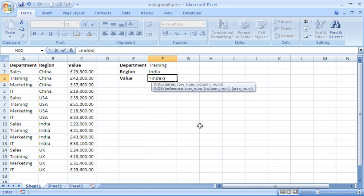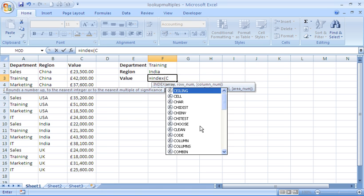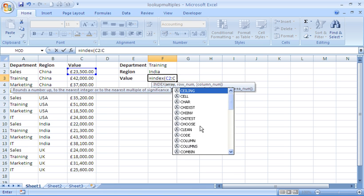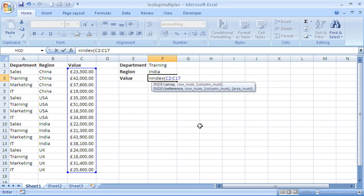If I put my open bracket it will ask for the arguments. The first thing it wants to know is an array. For the array I'm going to put C2 — I could select the range with my mouse which is usually a little bit easier, but that's the range I'm looking for. I want to look down that column, and that's where INDEX wants the intersection of the row and column. I've kind of supplied the column already.